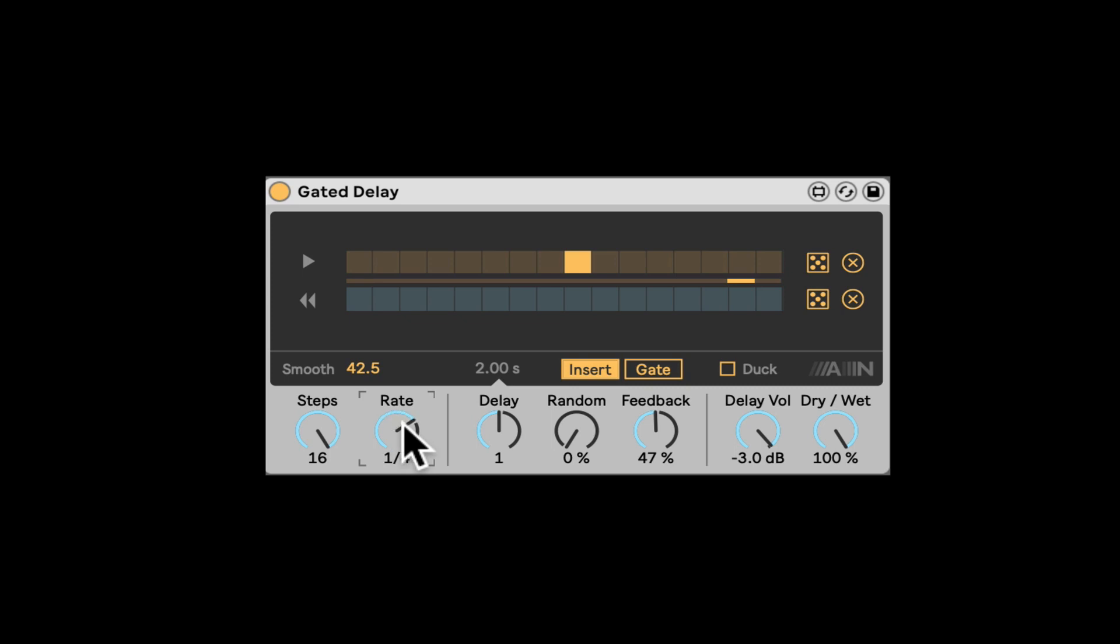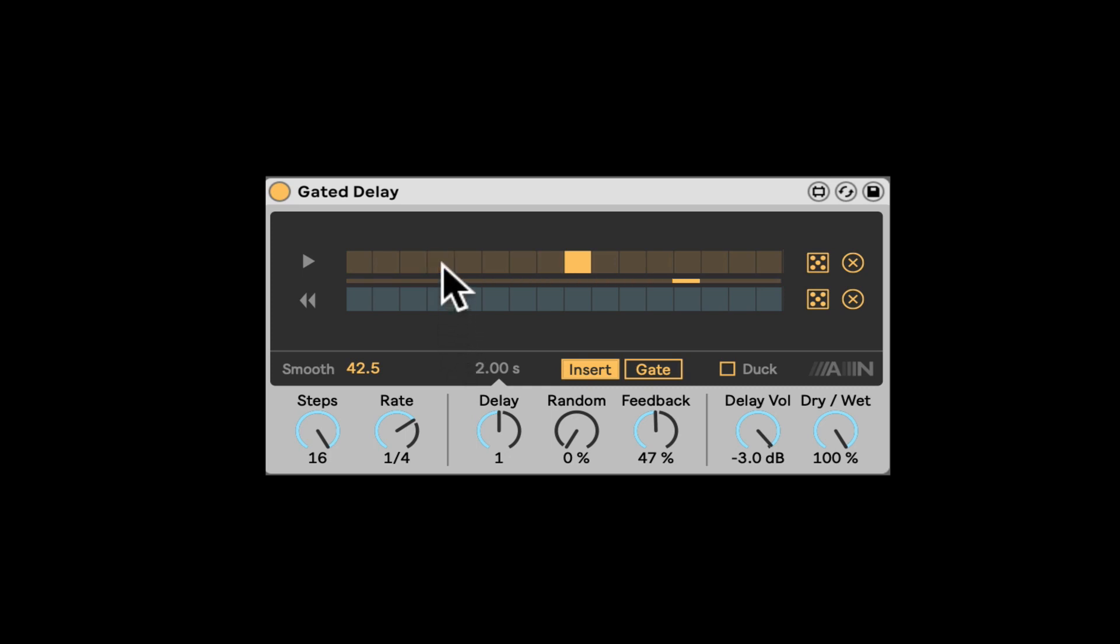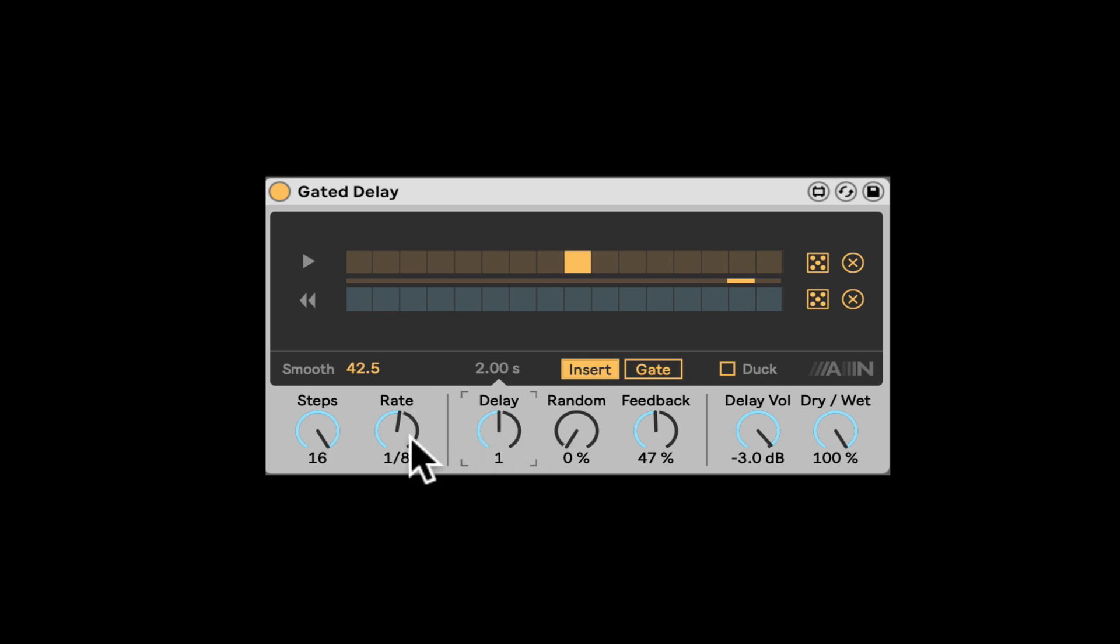Let's go slower and let's put it like right here. So we can hear we have those shorter, longer delays and the sequence is also slower. Right here in the delay, we can actually decide what's the actual delay time.